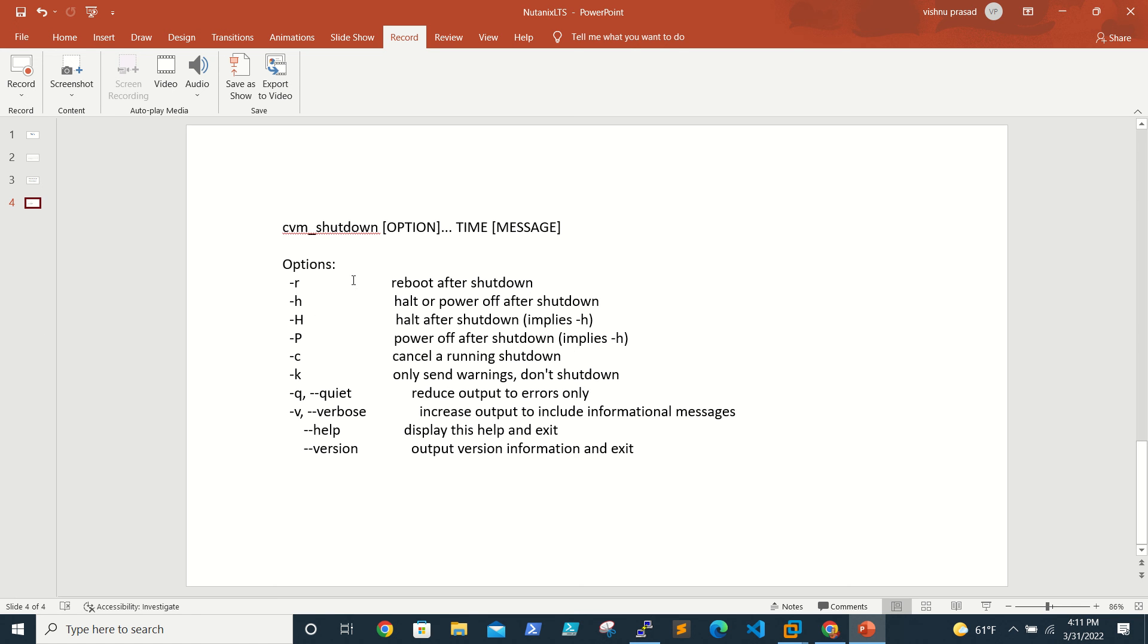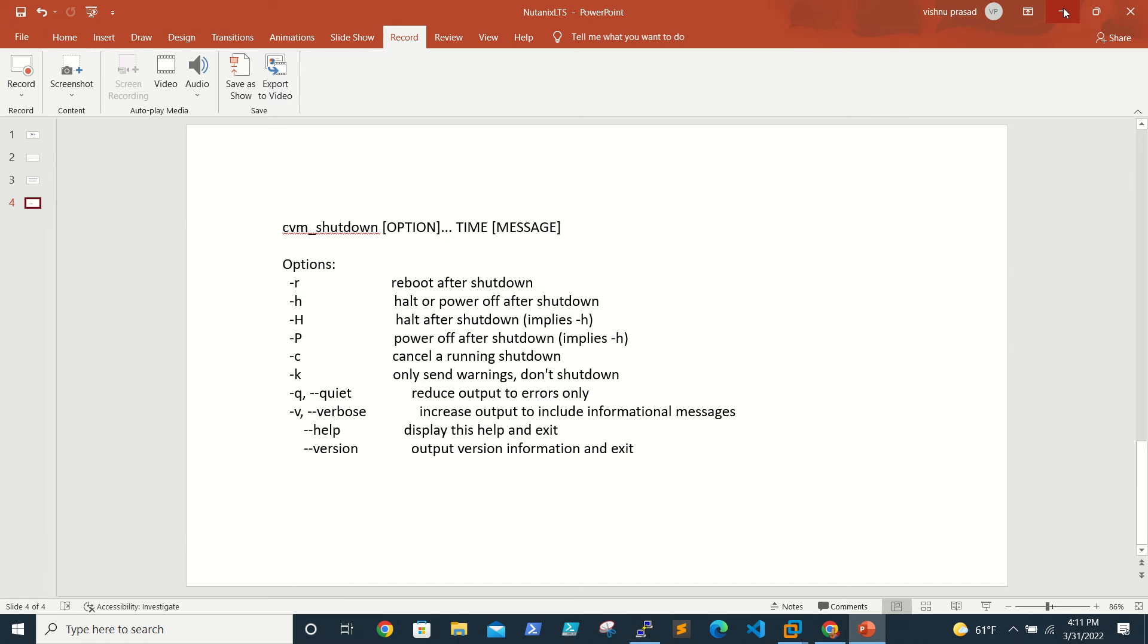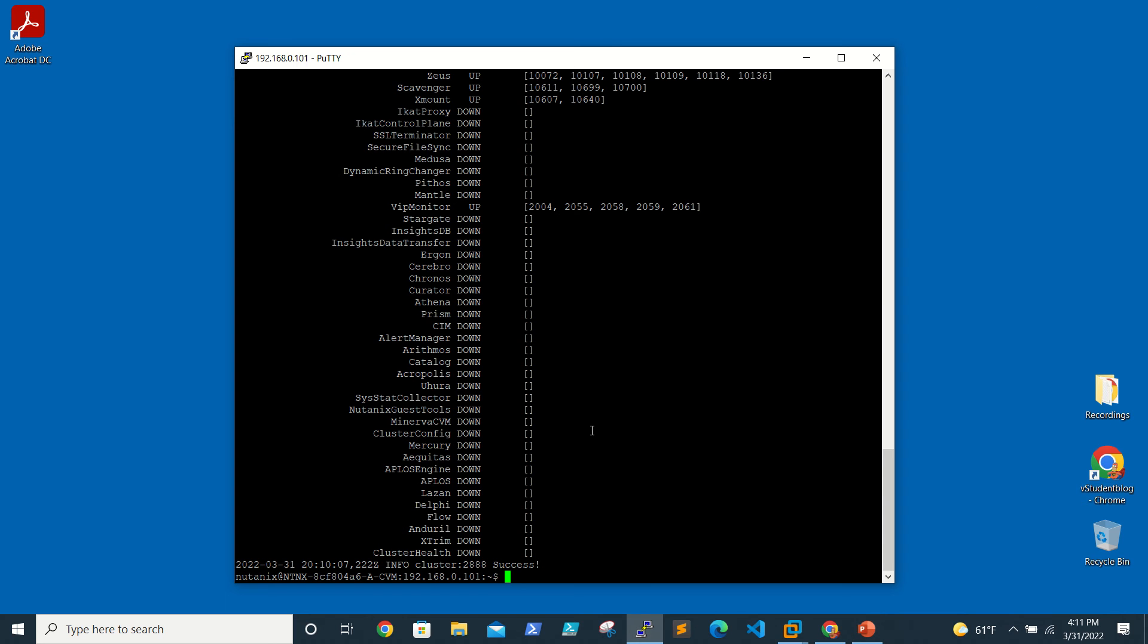If it's hyphen H, it will power off the CVM. You can look at a couple of options: -H capital H, -P capital P for power off after shutdown. There are a lot of options. For now, we'll be rebooting the CVM, so that's cvm_shutdown -R for restart.